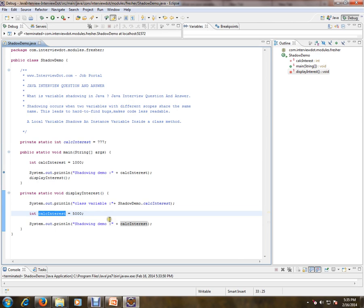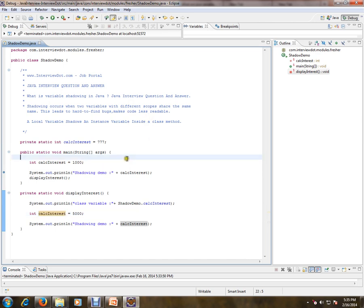The problem here is there is no compilation error you'll be getting, but there is a problem. It'll be really tough to find out the bugs. If there is any bug, it is very hard to find out. And one more thing - it'll make the code less readable. Okay, so let's debug this.